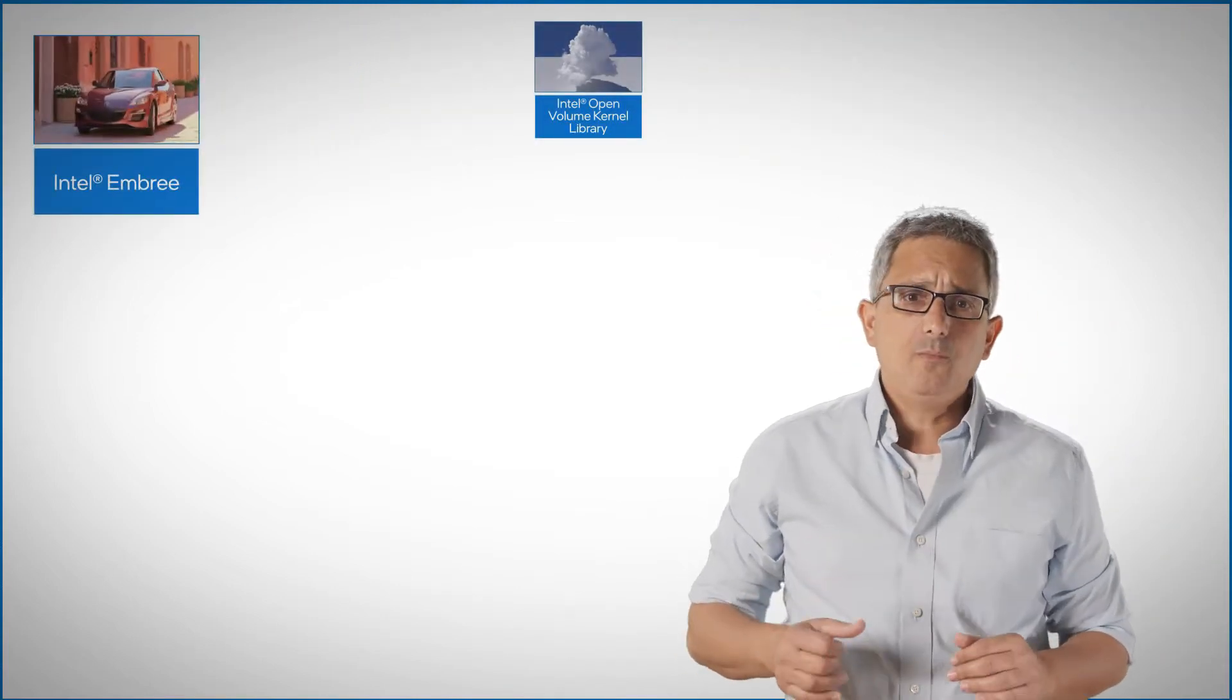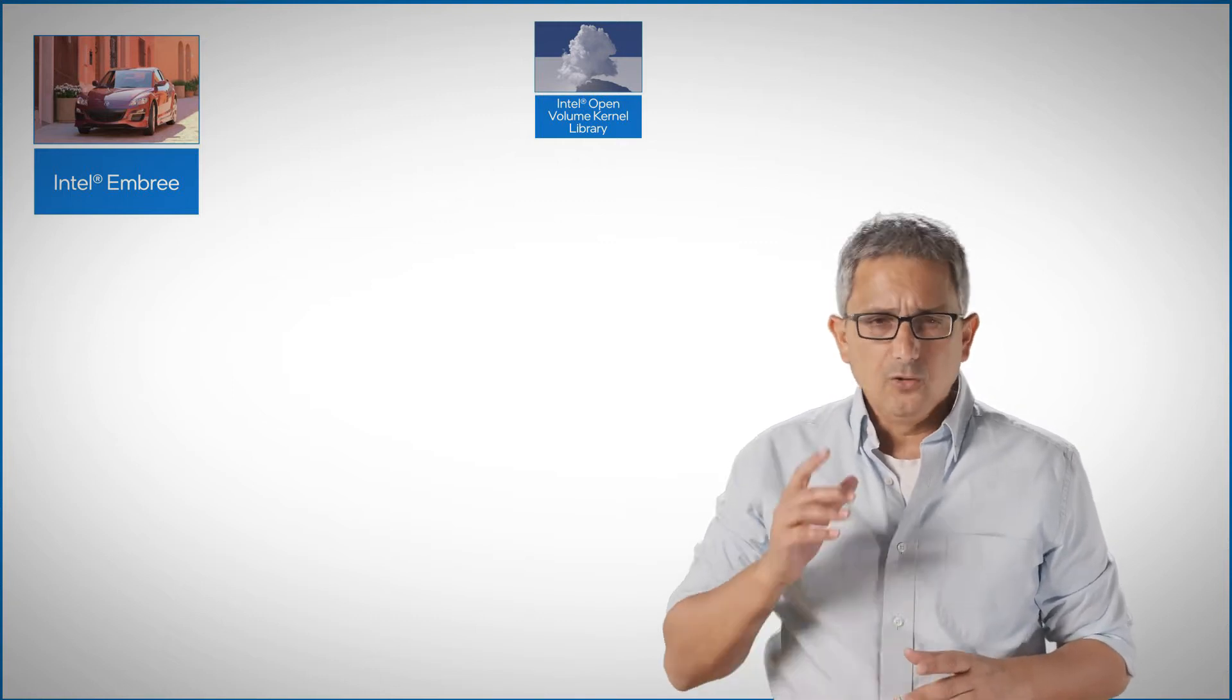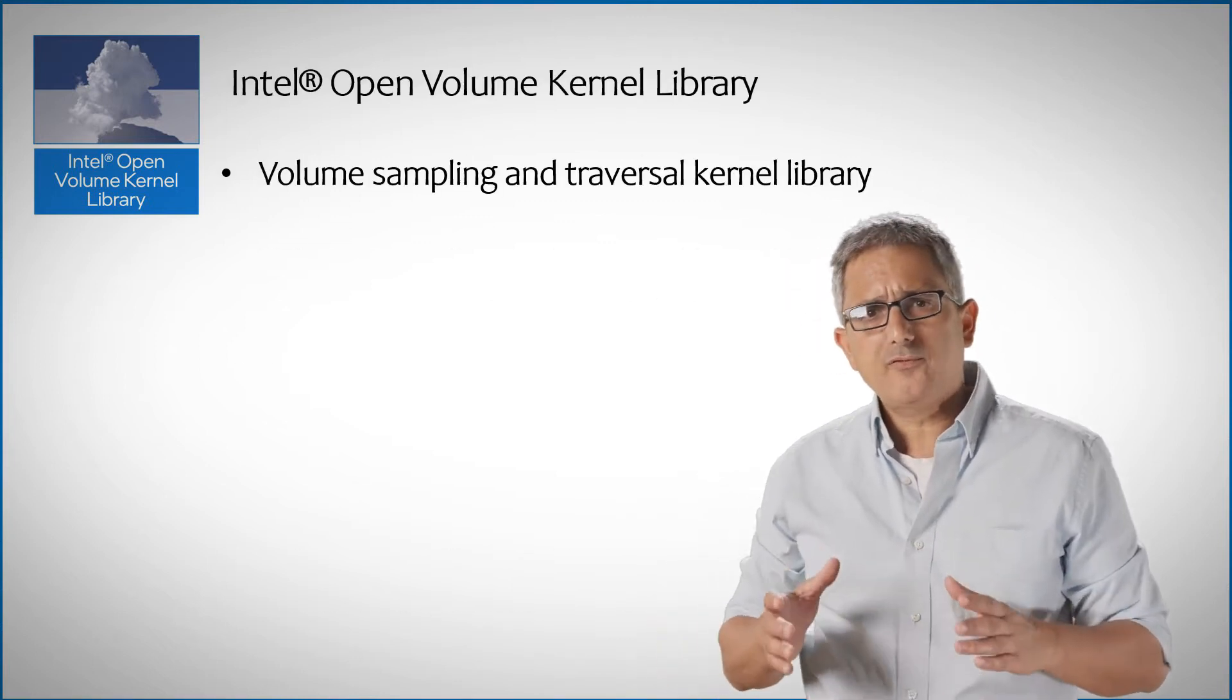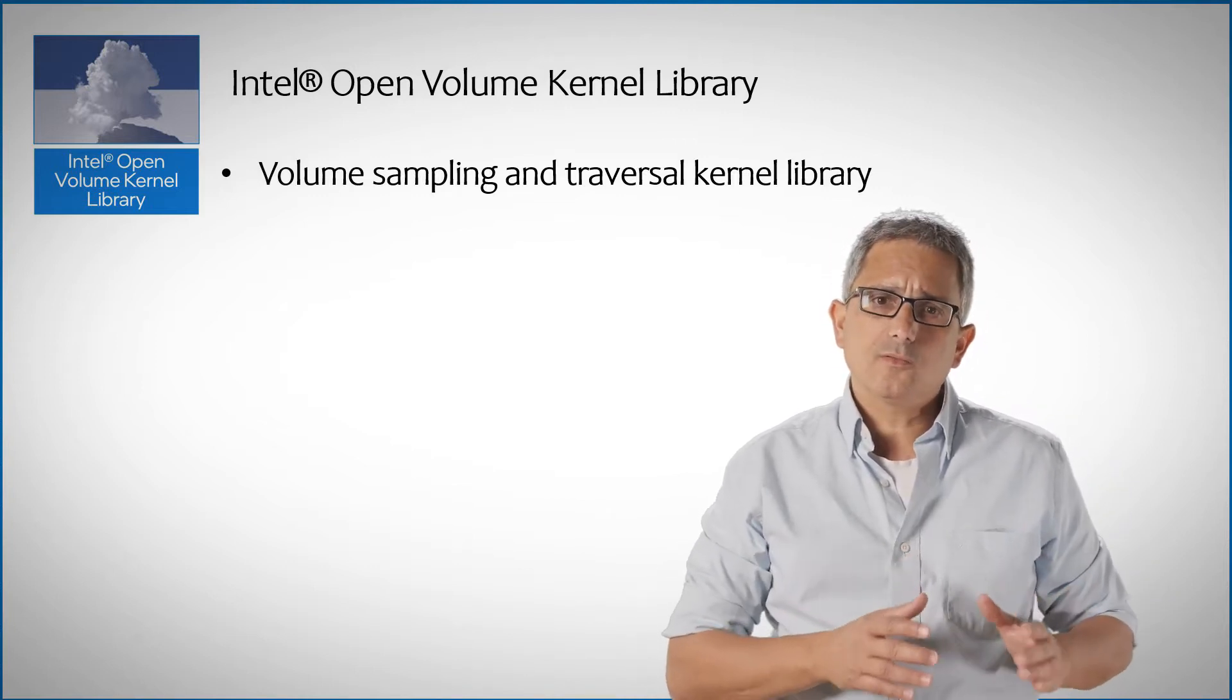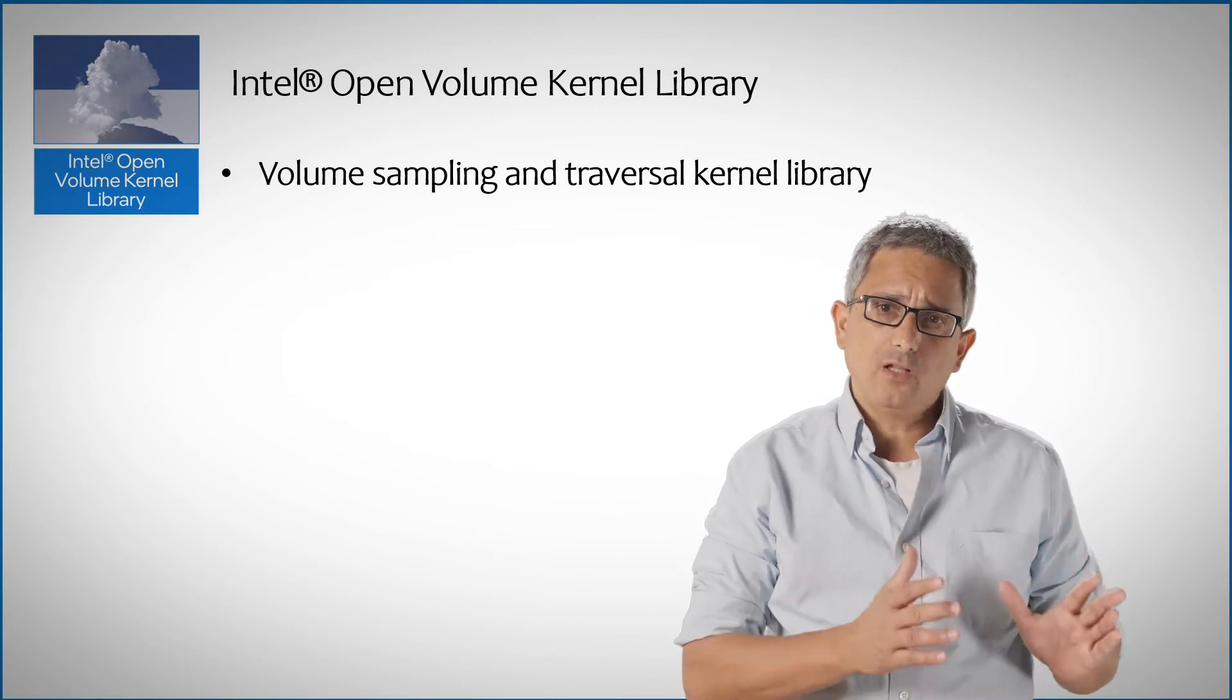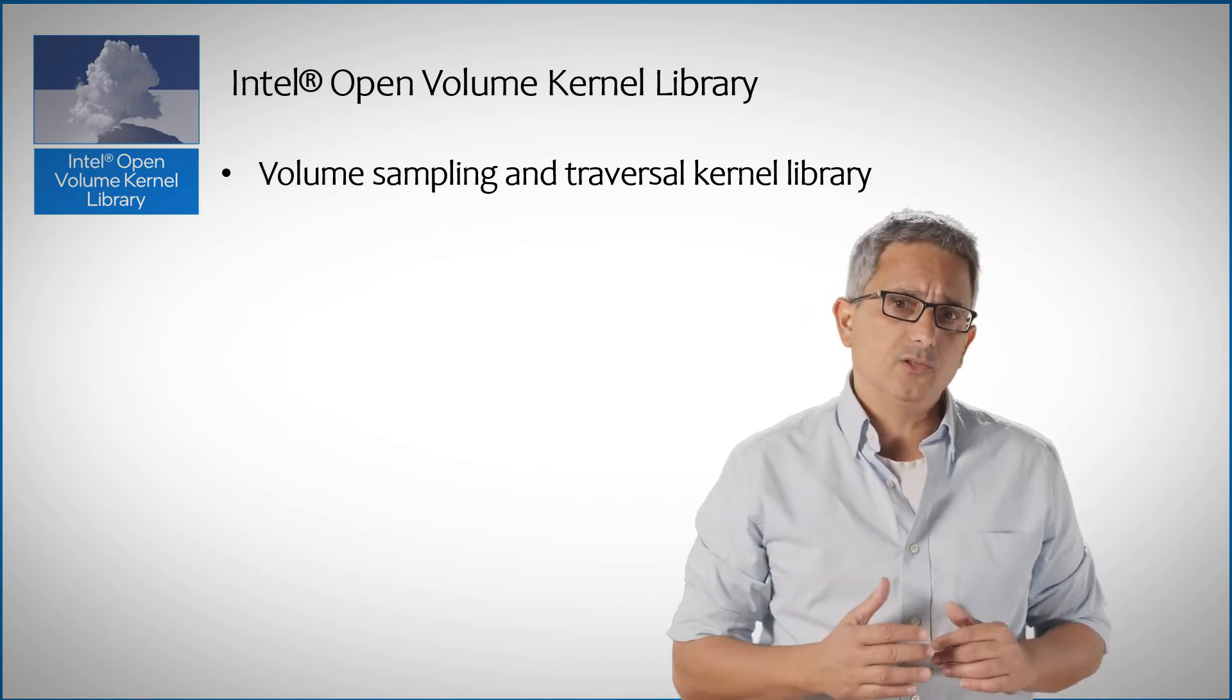One of them is Intel Embry to deal with scenes constructed by surfaces. Look for the video on Embry and OpenVKL, the open volume kernel library. OpenVKL, like Embry, is a high-performance library for ray samplings of scenes. Embry concentrates on computing surfaces samples and OpenVKL covers volume sampling and efficient traversal of rays through volumes.